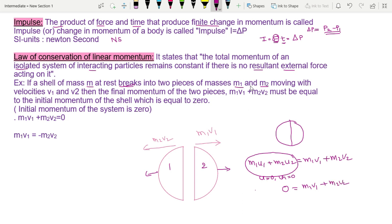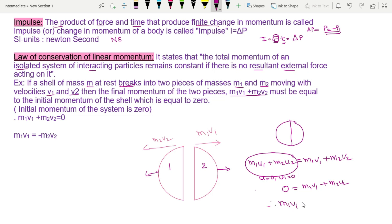After the break, m1 and m2 are the two pieces with final velocities v1 and v2. The final momentum is m1·v1 plus m2·v2, and this must equal 0. So the initial momentum equals zero and the final momentum also equals zero — they are the same. Therefore m1·v1 equals minus m2·v2.